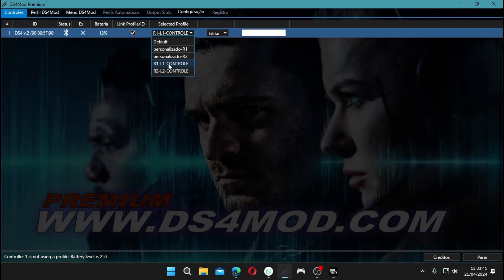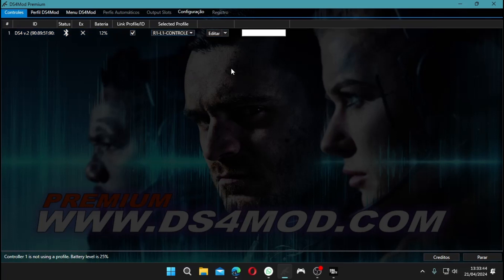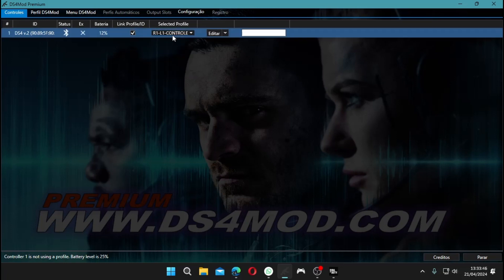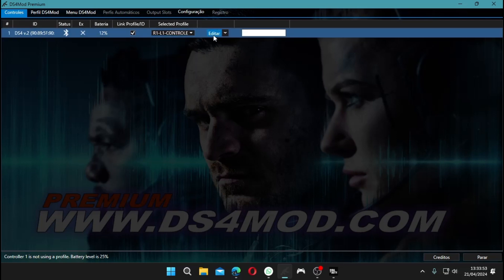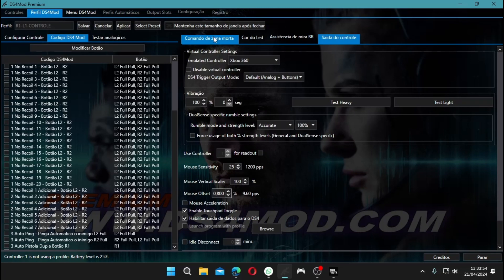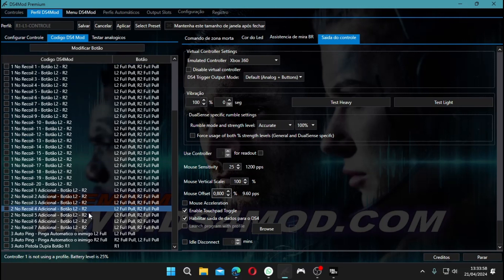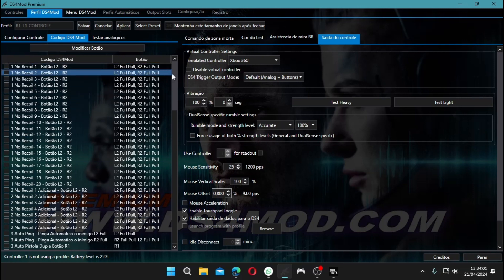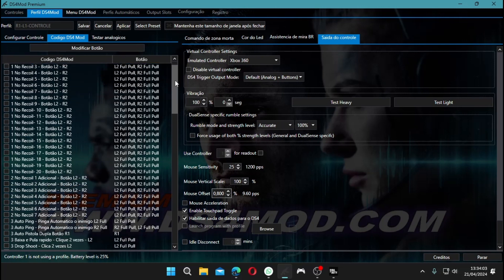These settings are for L2 R2 shooters, so let's scroll down a bit. Just a heads up, this is the Premium DS4. For pricing info, hit us up on Discord or WhatsApp. Here's the setup for R1 shooters.